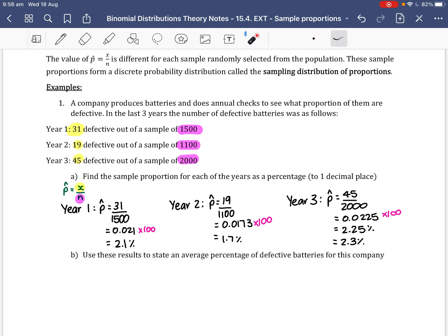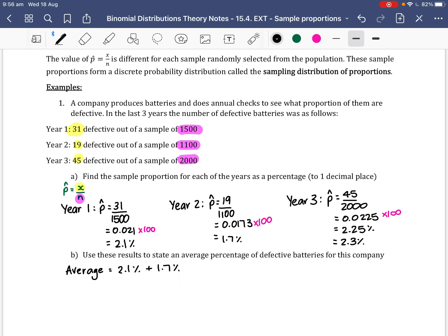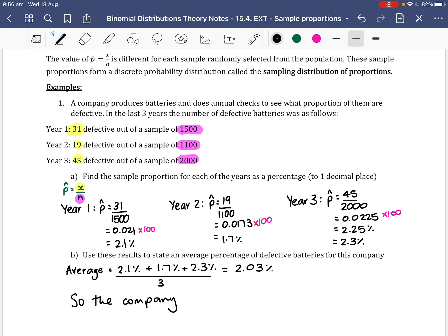For Part B, we use these results to state an average percentage of defective batteries. The average is the mean, so we add the percentages: 2.1% plus 1.7% plus 2.3%, then divide by 3. This gives 2.03%, so the company has around 2% defective batteries.